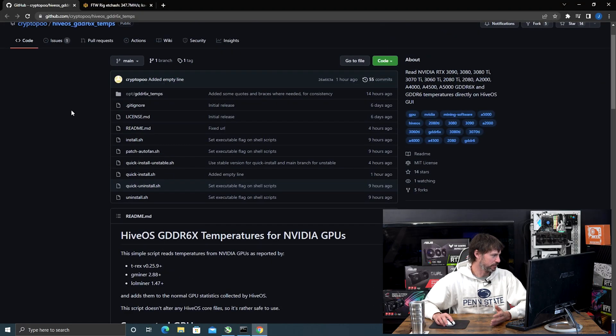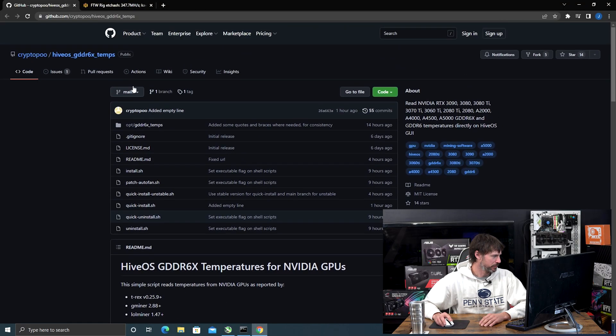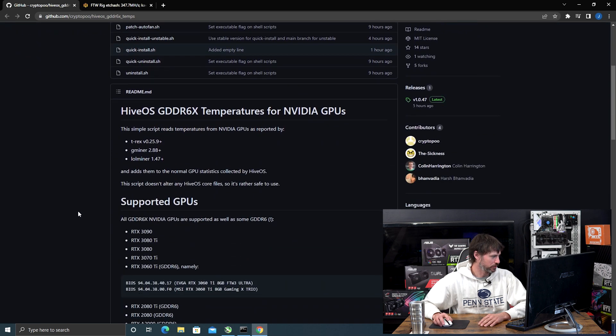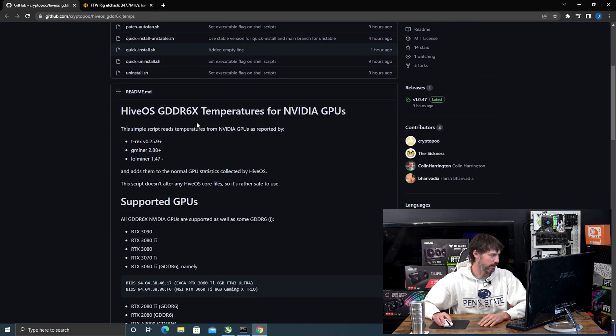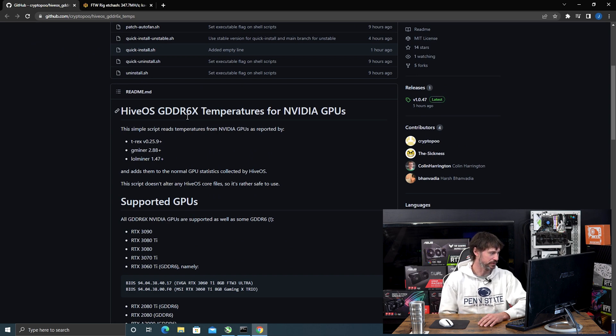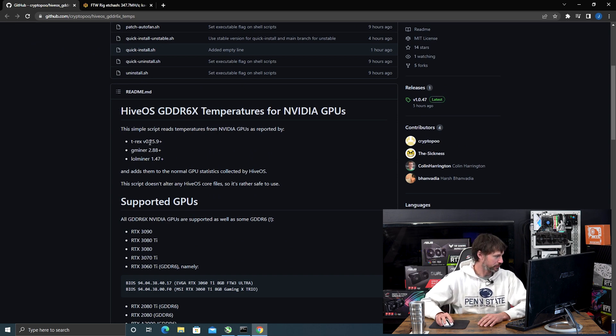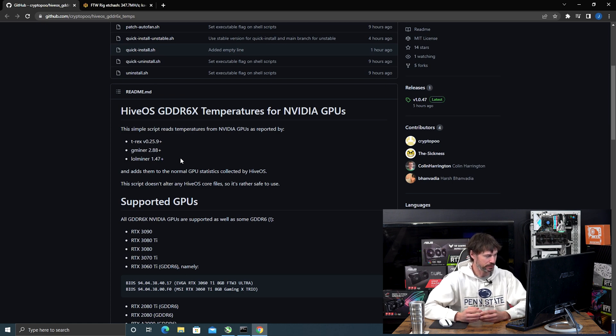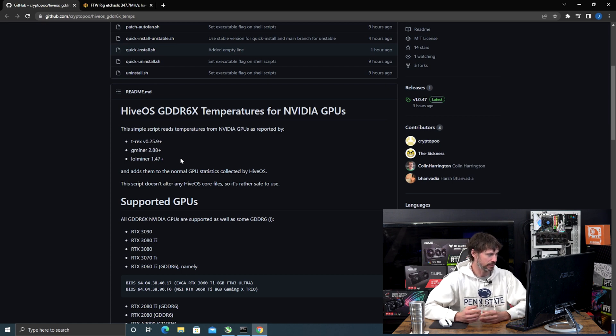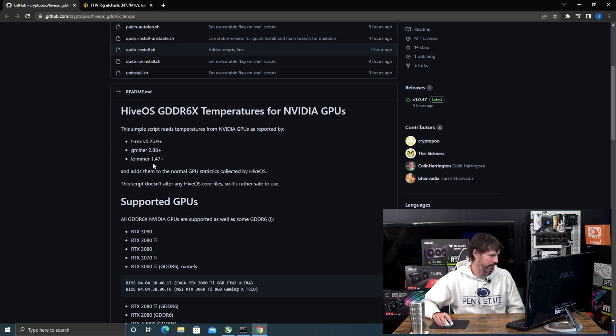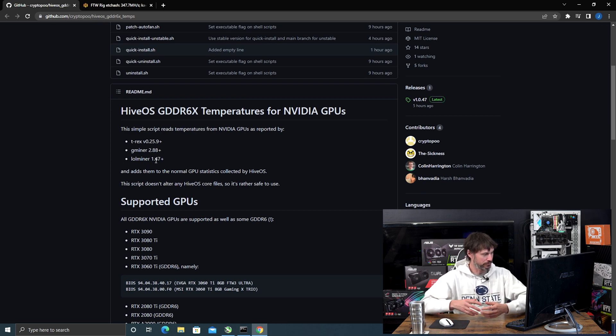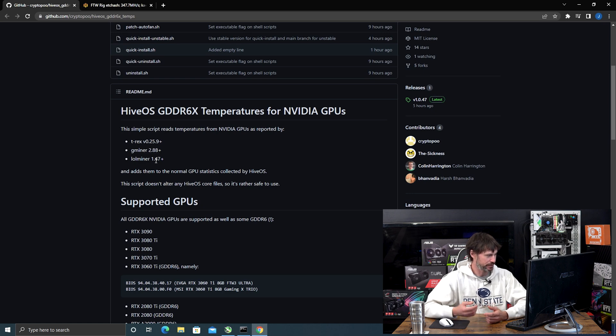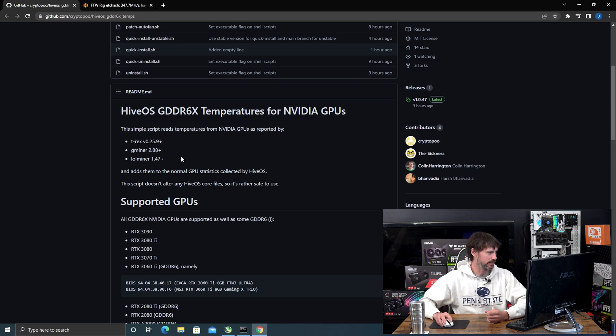Here we are on the GitHub page. You want to look down here at the HiveOS GDDR6X temperatures for NVIDIA GPUs. These are the three miners that it's going to work with, so inside HiveOS you'll need to update your rig to the most recent version to make sure you're running one of these three miners. A few of my rigs are mining Flux using Mini Z miner, so this is not going to work on them.